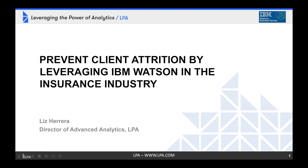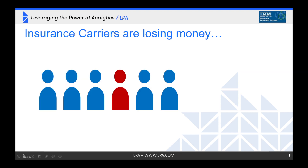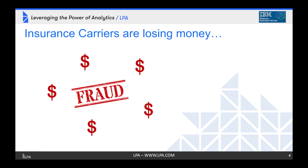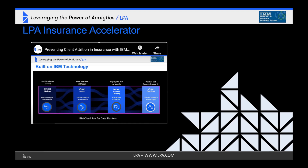Two major costs to insurance companies are customer attrition and fraud. LPA has designed a solution built on the IBM Cloud Pak platform to proactively identify customers at risk of churn and to detect fraudulent claims.